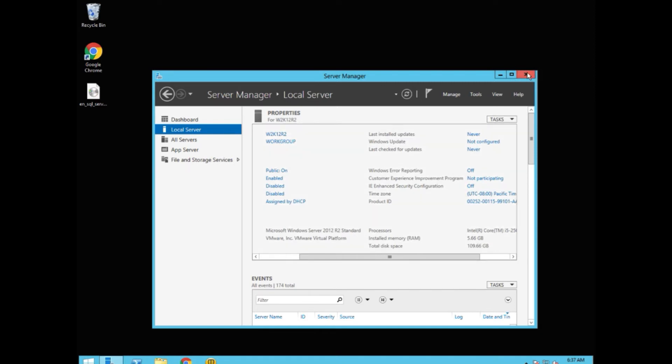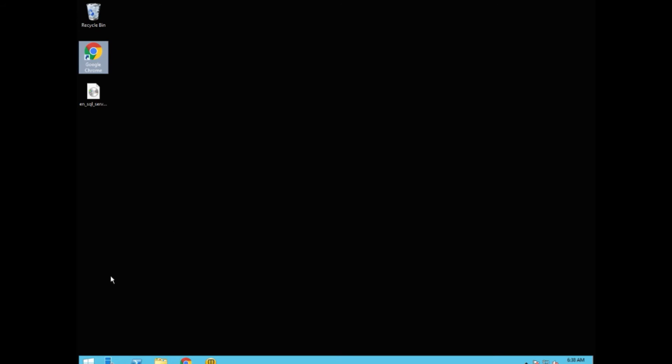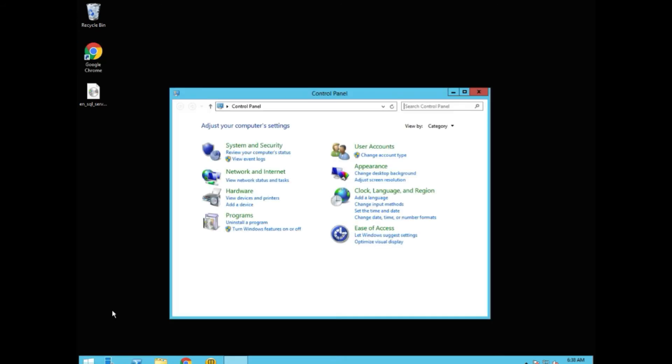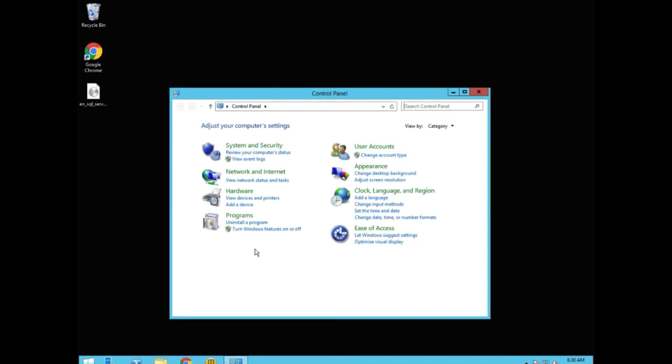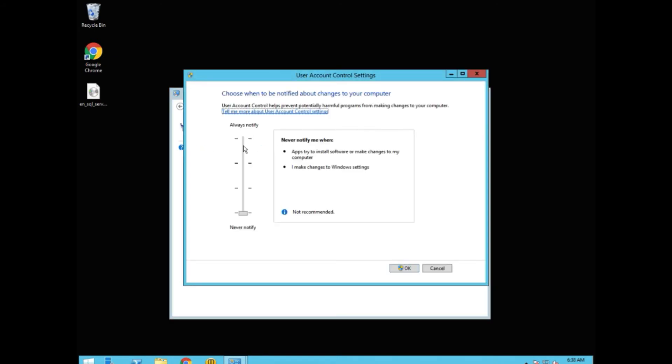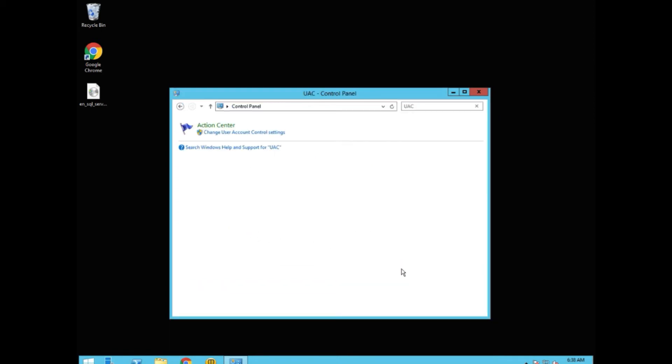Once you've completed that you want to make sure to go into your control panel. Search for UAC. Change your user account settings all the way down to Never Notify. This is a 2016 server that we're doing this on. This future use is going to add a SIP manager to it. So we say OK.